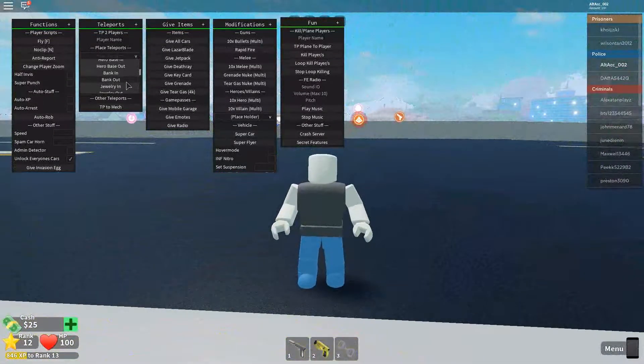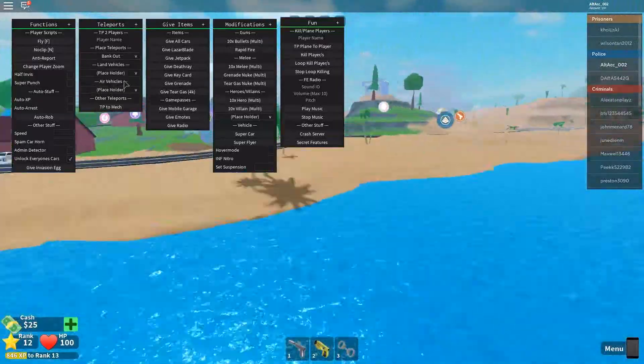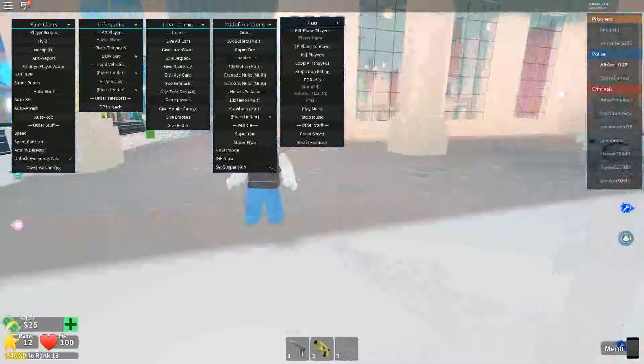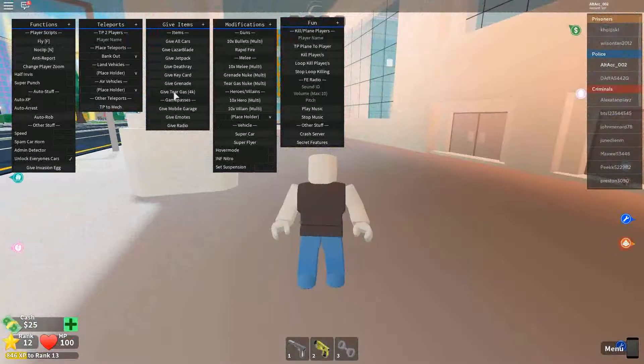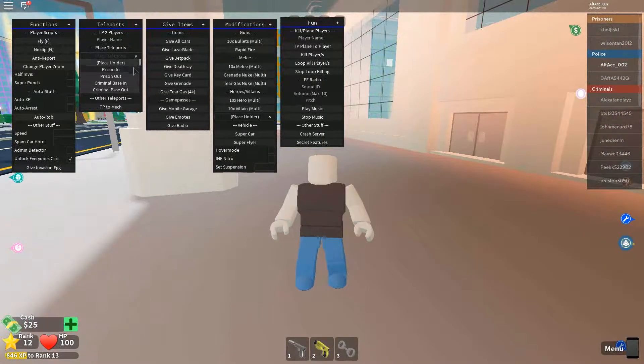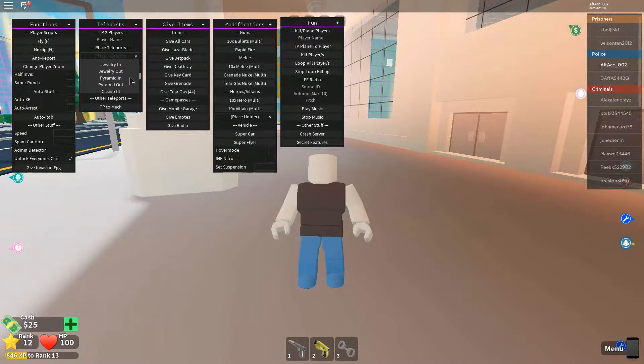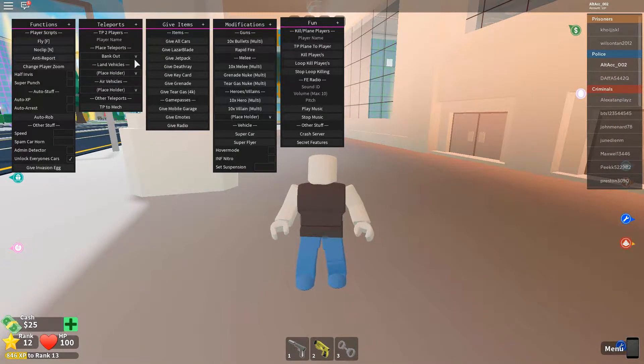Let's see what else. Bank out. It will teleport you to outside of the bank. And there's so much more over here that you can check out yourself.